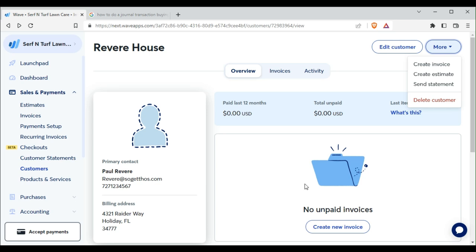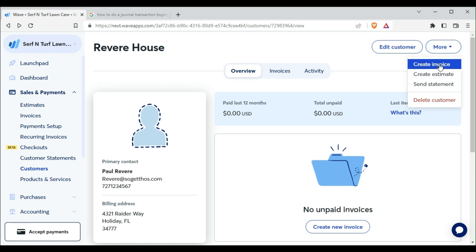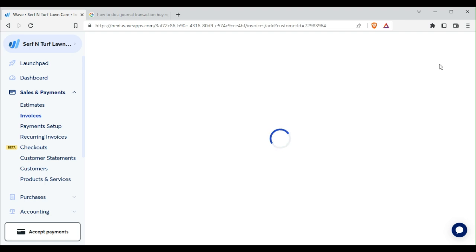Welcome to Bookkeeping Bytes sponsored by Alex Bookkeeping. Now there's two ways we can create an invoice. We can go from here to invoice or we can click on the more after we added our customer and then we can create an invoice.